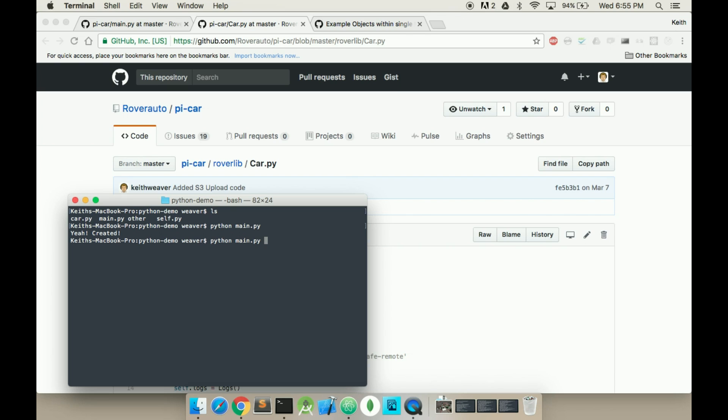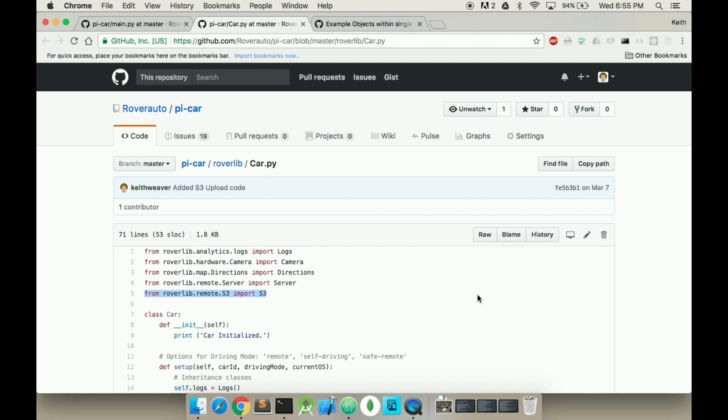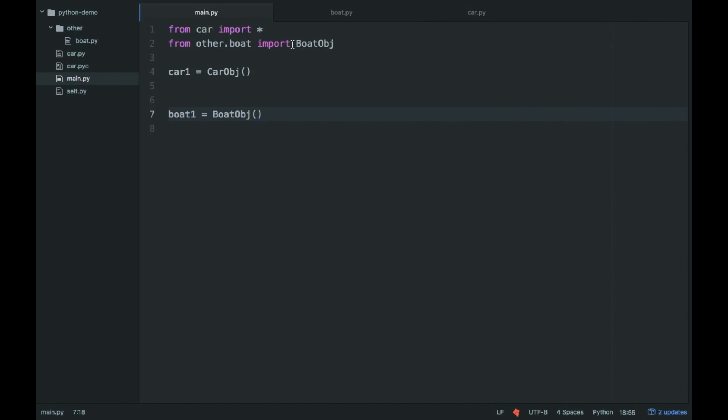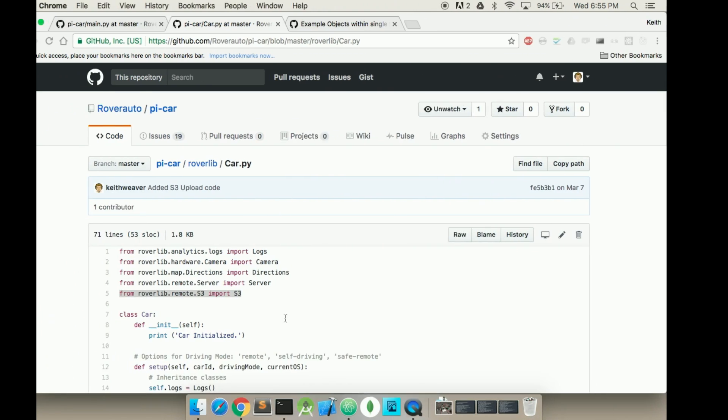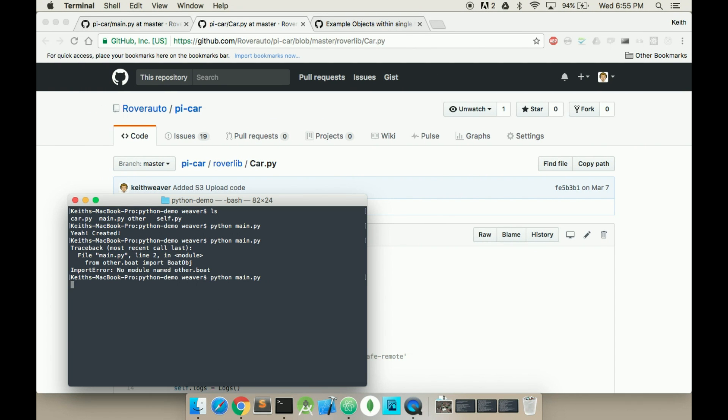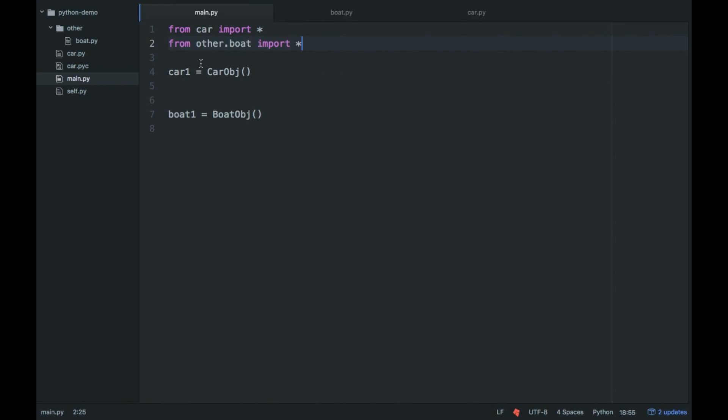So I'm going to run it again. Python main. No module name. I typed something wrong. Let's try this again. Maybe if I change this to star, just to make sure that works. No module name other slash boat.